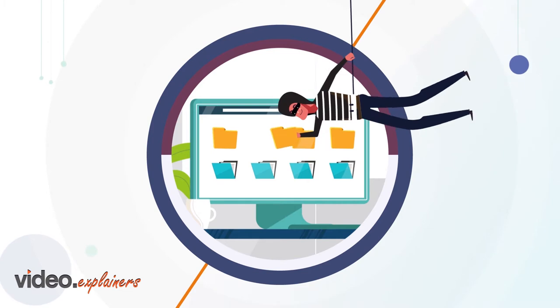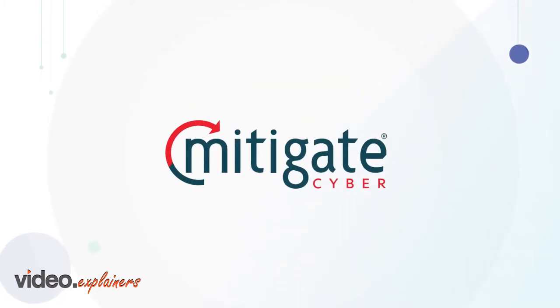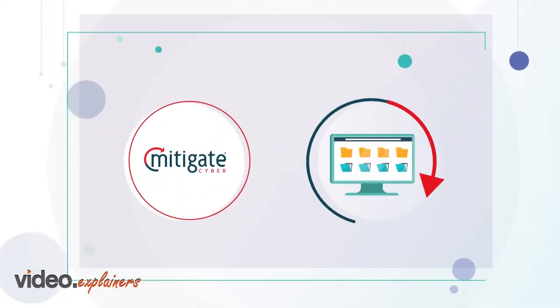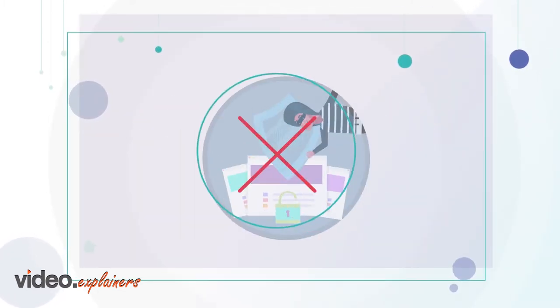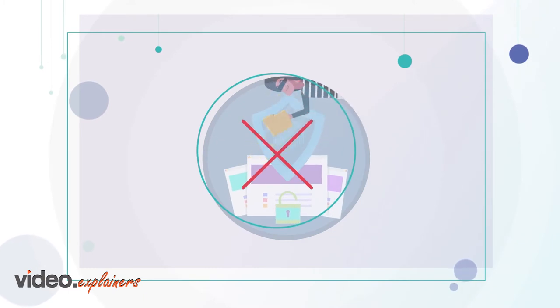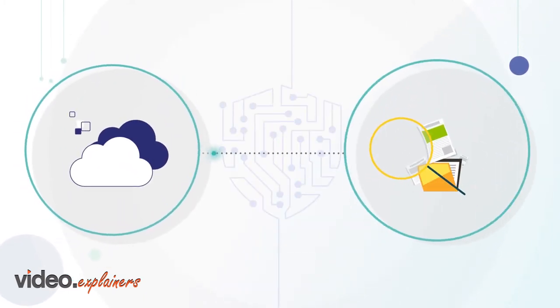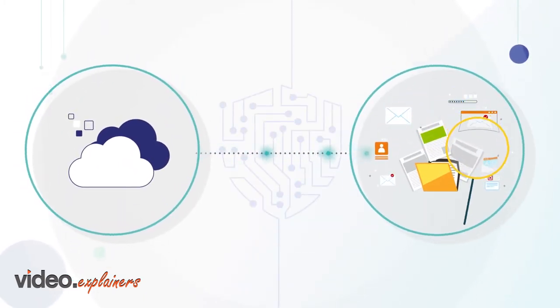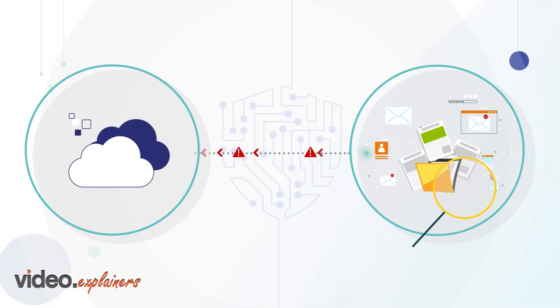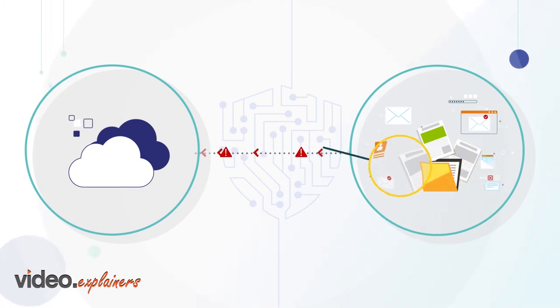This could result in a cyber attack. At Mitigate, we aim to prevent this and reduce the risk of a security breach through our intelligence-led, cloud-based vulnerability scanning service and third-party breach notifications, MITI Intel.